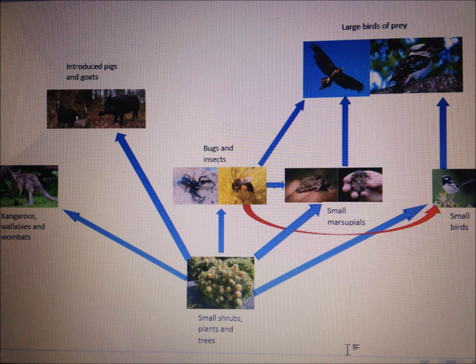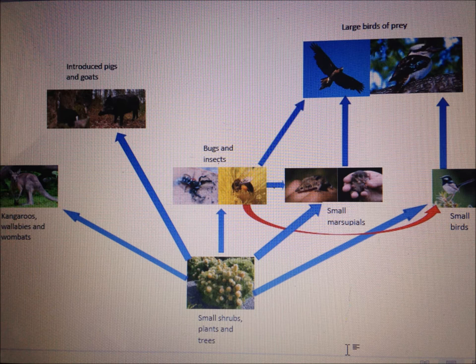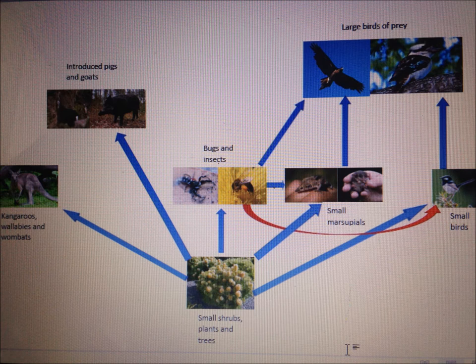Sorry about the poor picture quality. This is the Warren Bungles food web. Starting from the left hand side we have kangaroos, wallabies and wombats. All of these large marsupials dine on small shrubs, plants and even some trees. In this ecosystem, the kangaroos, wallabies and wombats have no natural predators. Next up we have introduced pigs and goats. These animals also eat small shrubs and trees and also have no primary predator.